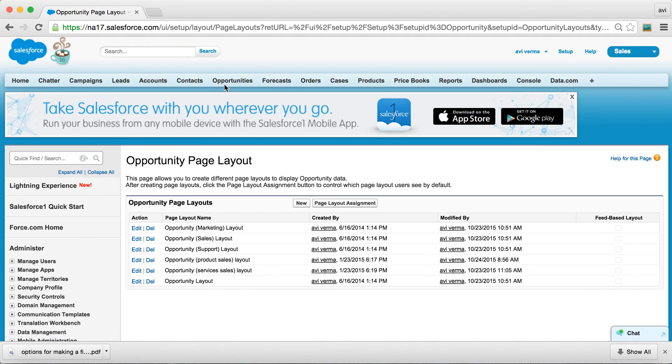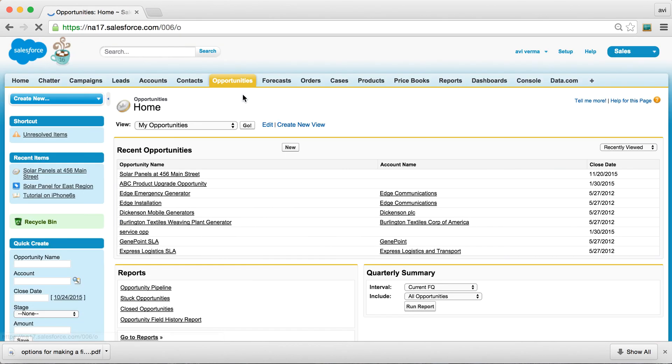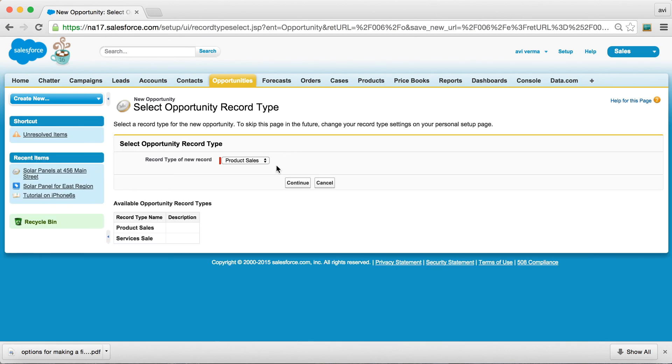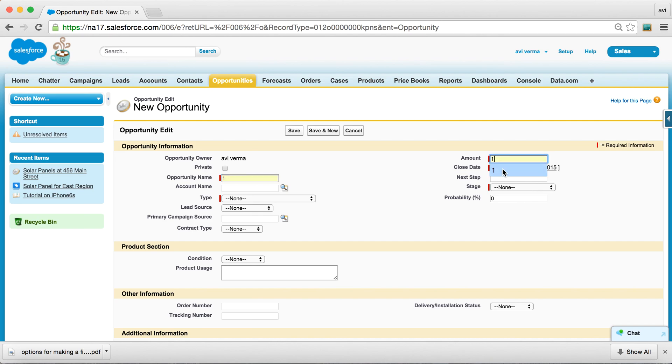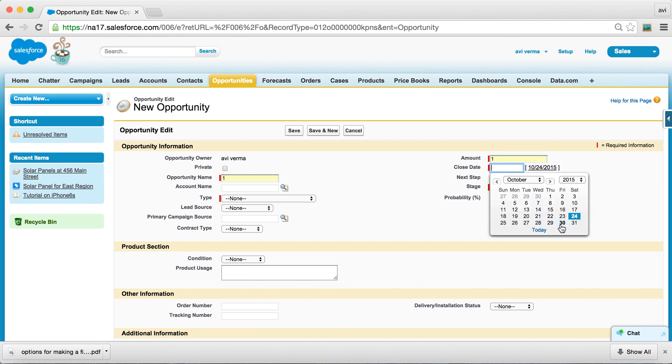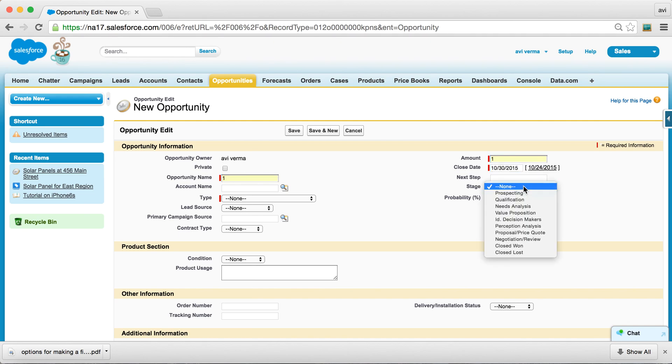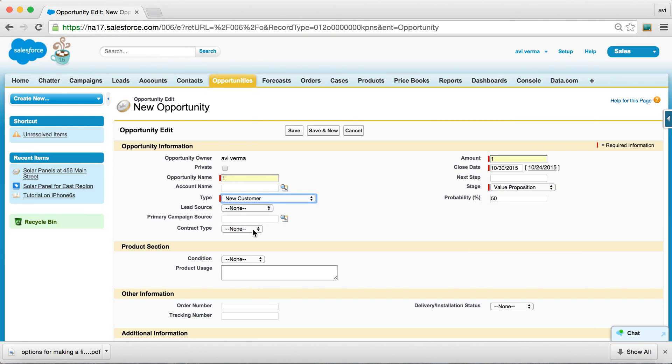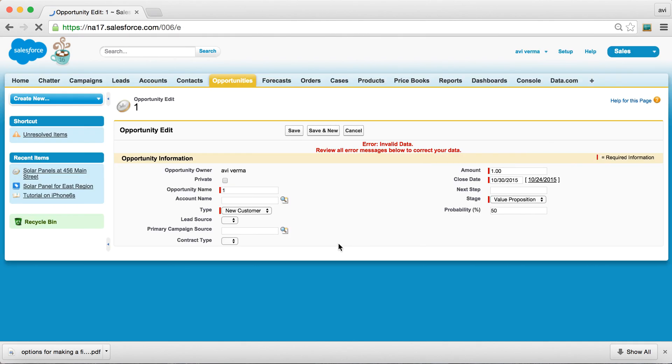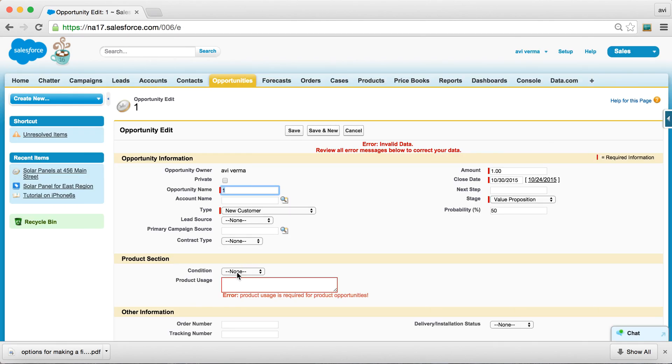So now if you go back and try to create a new opportunity, I hope we'll get that custom error message. So let's try to save it. Yeah, now we get that message.